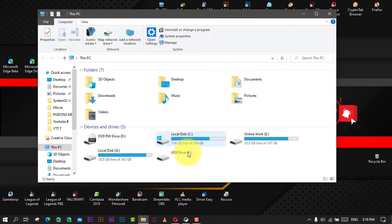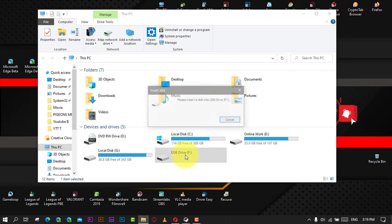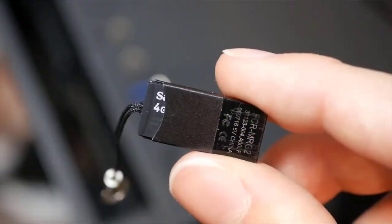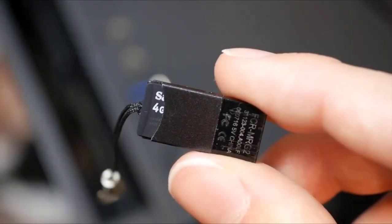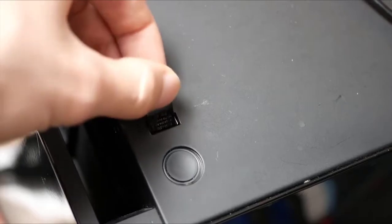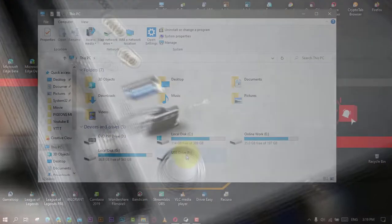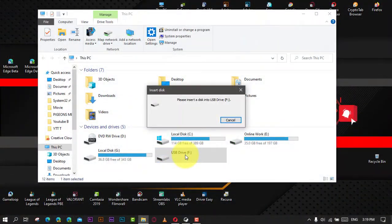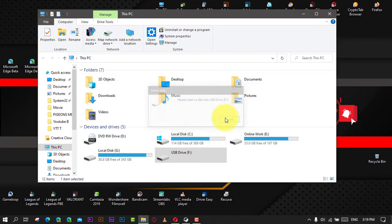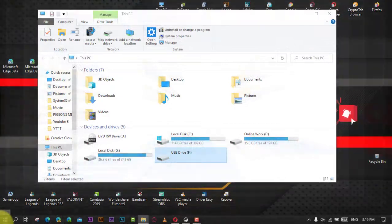In this video, you'll learn the steps to fix and repair an unallocated USB or SD card. Use these steps. First, connect or insert the USB or SD card into the computer. Next, right-click the Windows icon and click Disk Management.